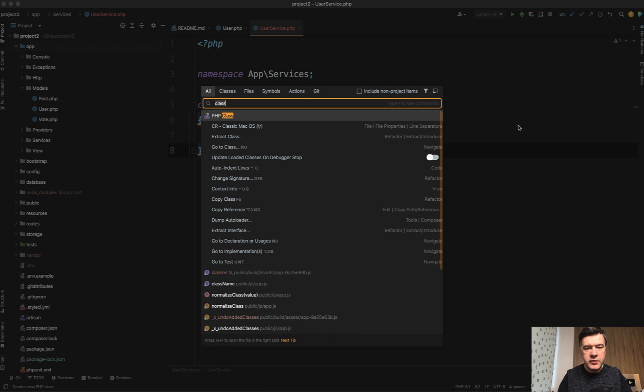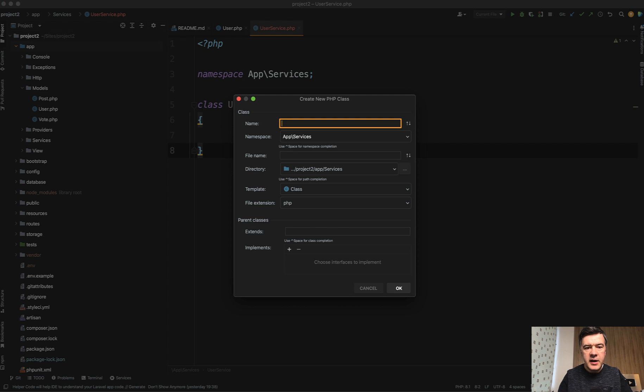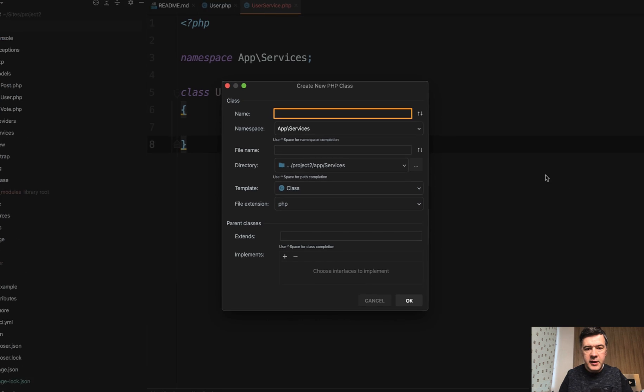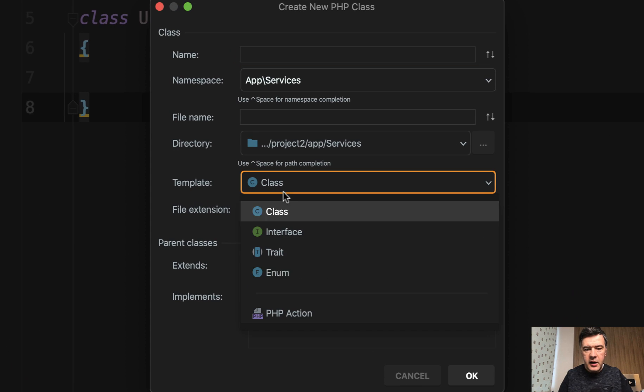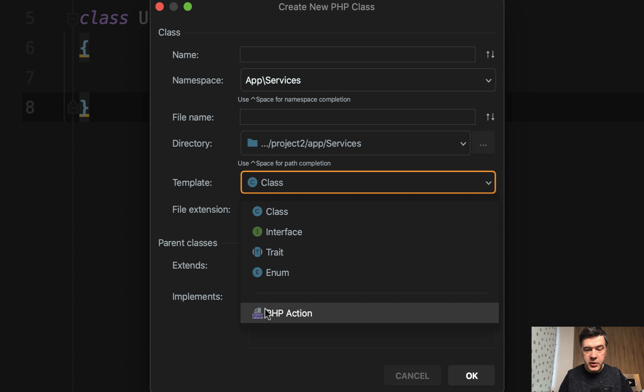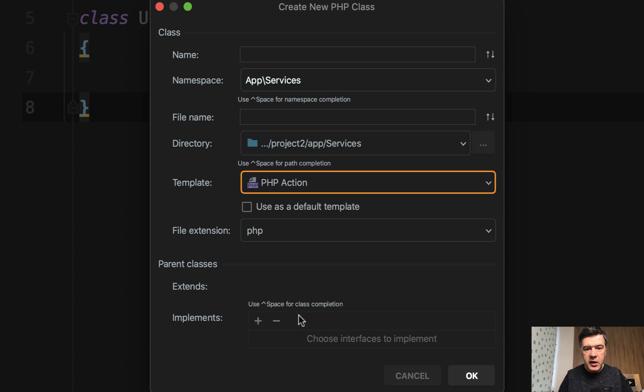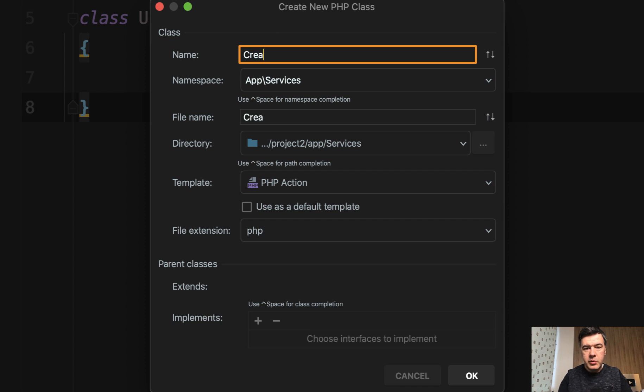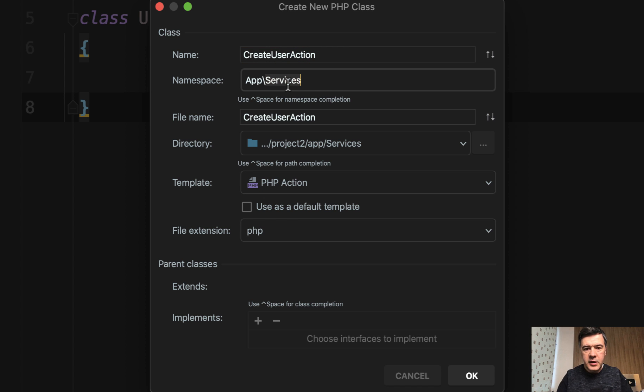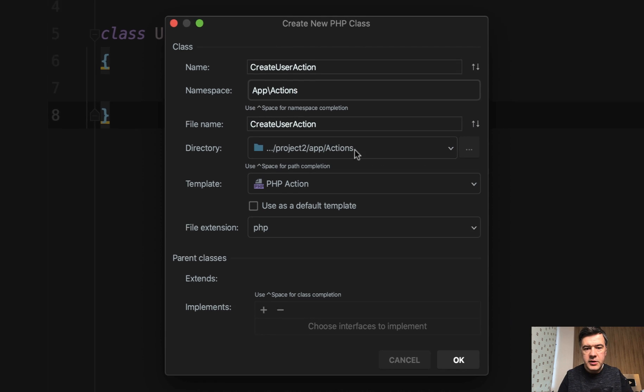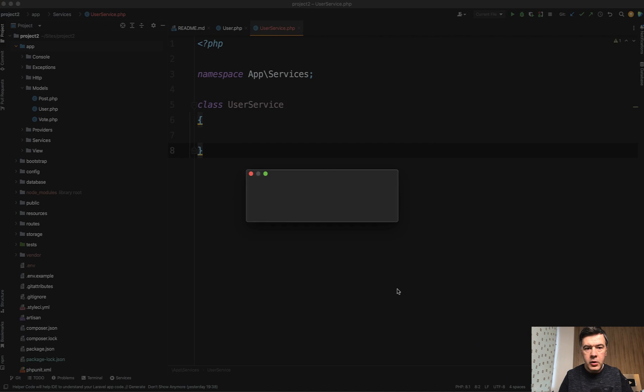So again, shift shift class. And then in here, I have a separate, even with the separation line, PHP action. If we generate action, for example, CreateUserAction, put that into app actions, for example. Okay.